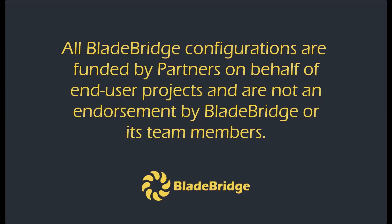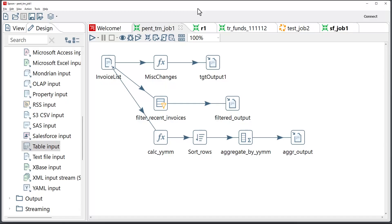All BladeBridge configurations are funded by partners on behalf of end-user projects and are not an endorsement by BladeBridge or its team members. Hello and welcome to the presentation of BladeBridge Converter.